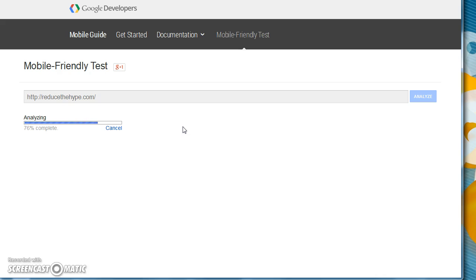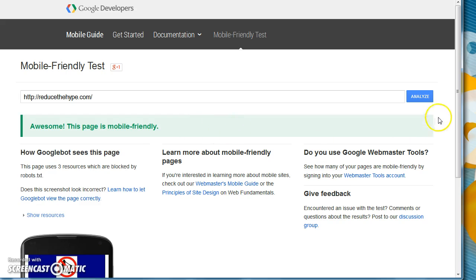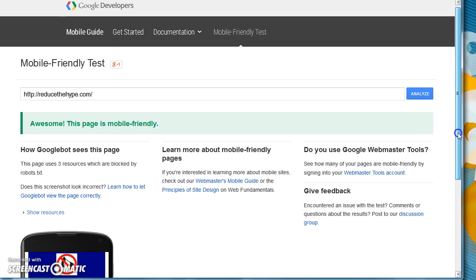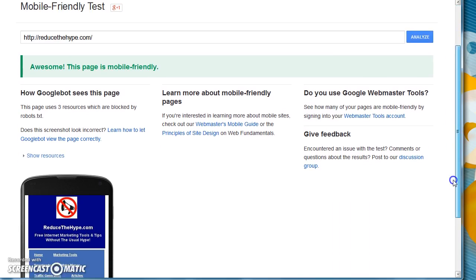Once the test has completed, you should see that your site says awesomeness page is mobile-friendly. If it doesn't, if it comes up with the warning that it's not mobile-friendly, then your site will not look right on mobile devices.